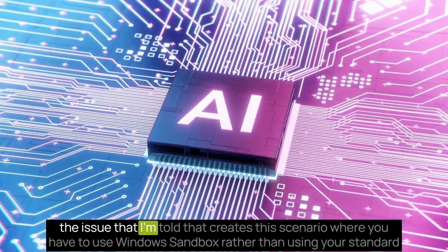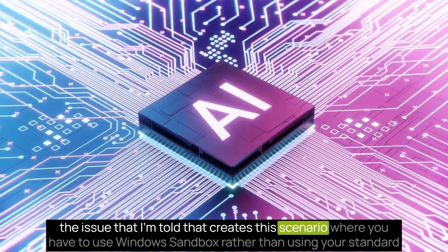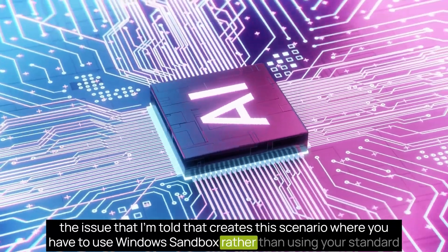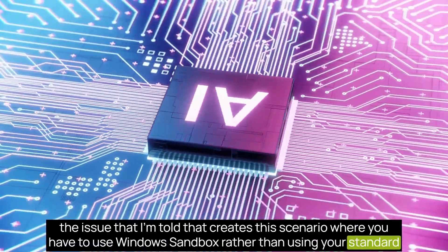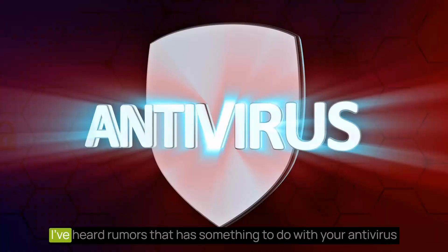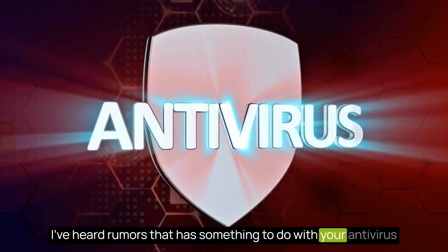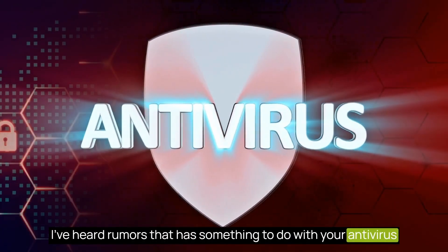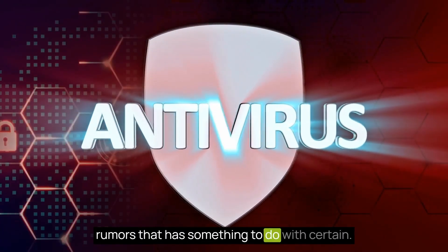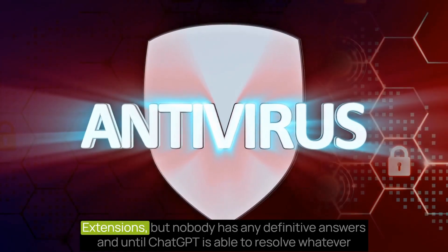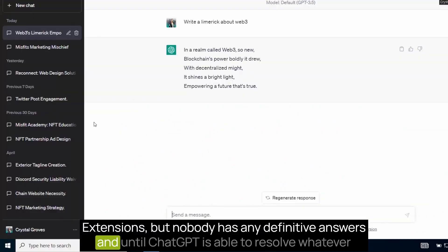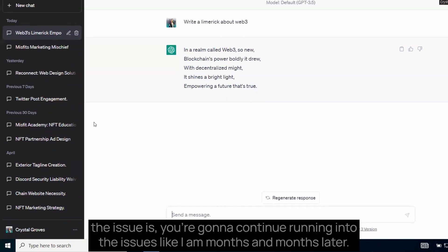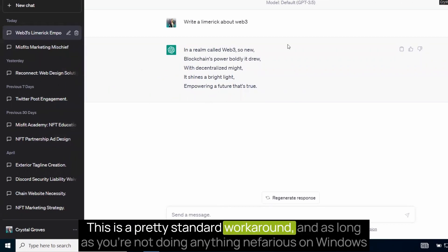So the issue that I'm told that creates the scenario where you have to use Windows Sandbox rather than using your standard PC setup is I've heard rumors it has something to do with your antivirus, rumors that it has something to do with certain extensions, but nobody has any definitive answers. And until ChatGPT is able to resolve whatever the issue is, you're going to continue running into the issues like I am months and months later. This is a pretty standard workaround.